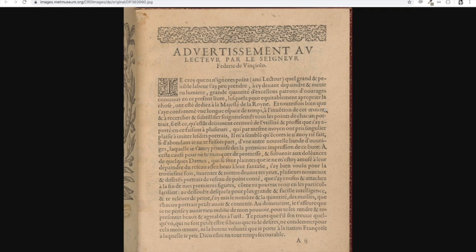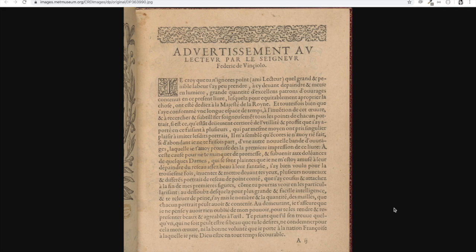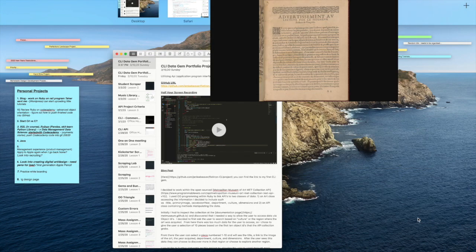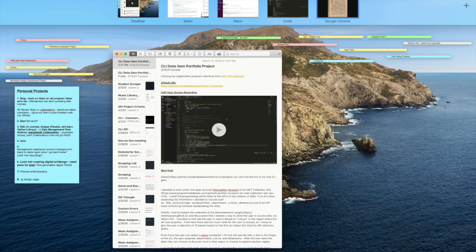I picked number three and now we have access to our info. So here is the link, the image link that we're getting of our piece of art which will take us to this web page.